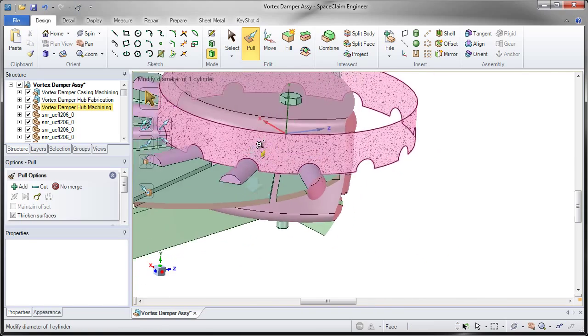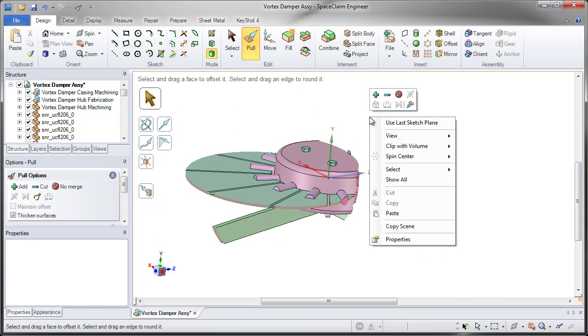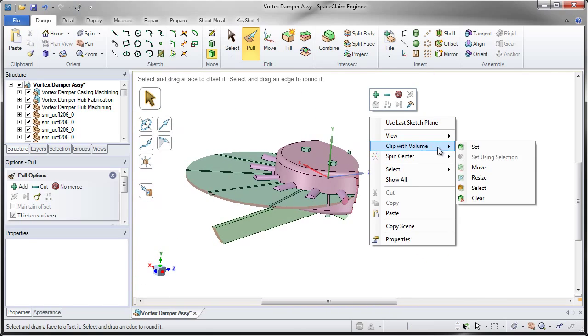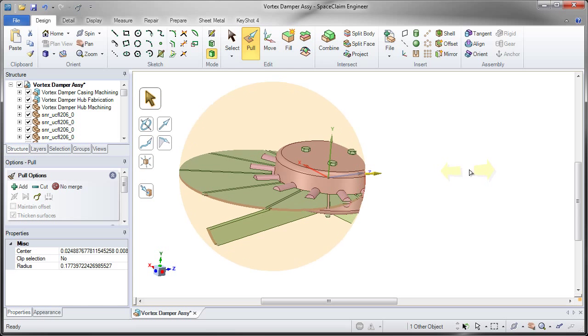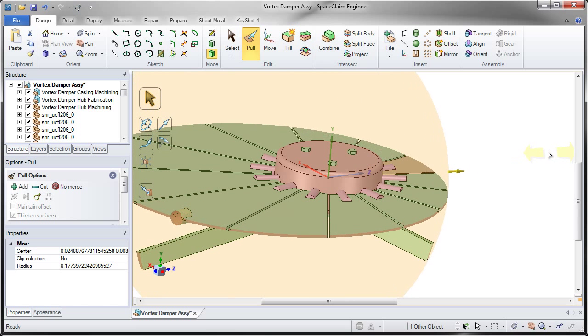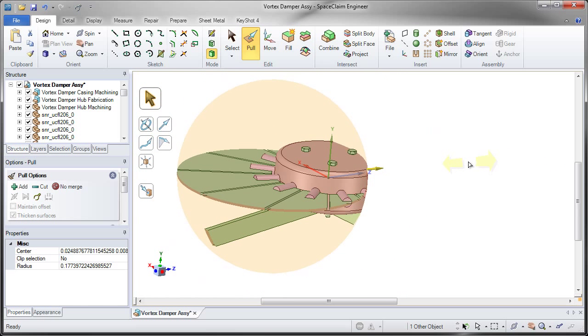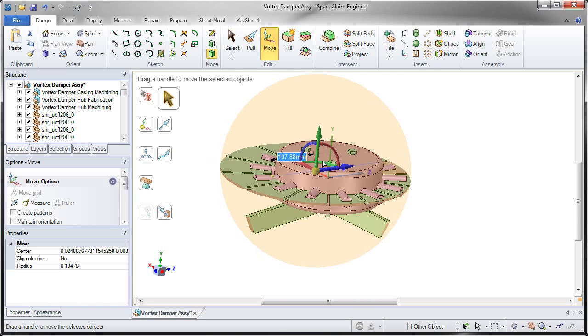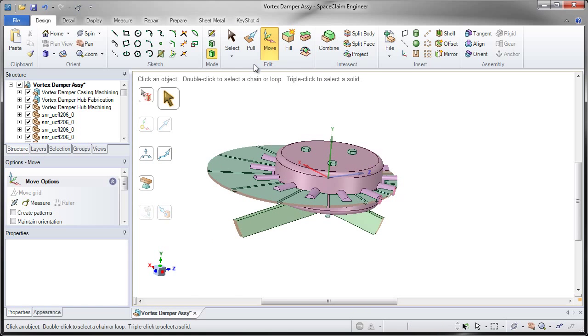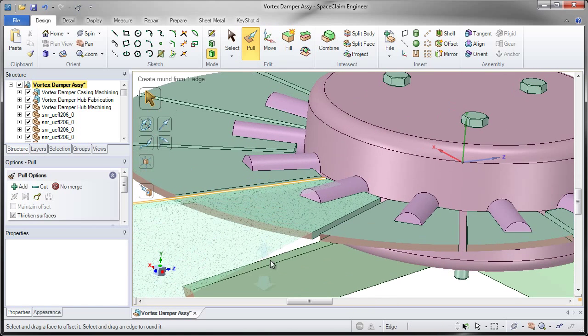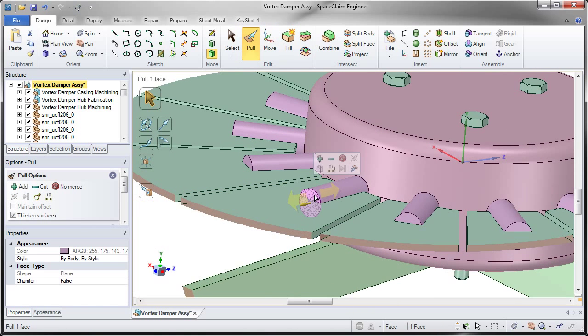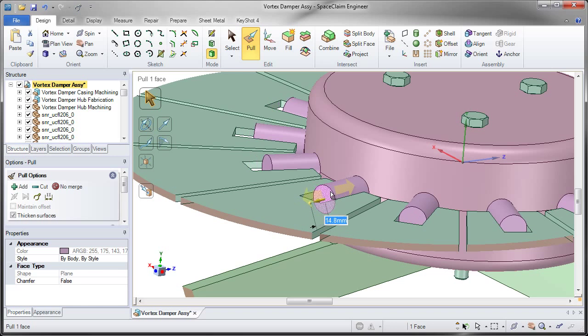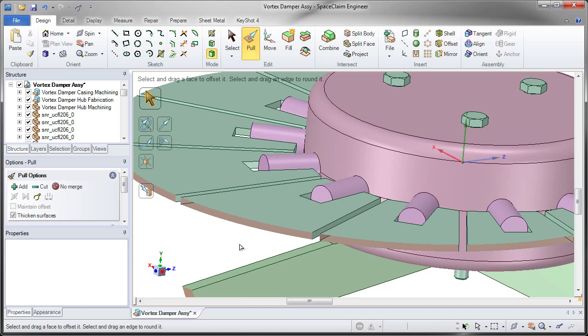If I need to resize this, it's easy. Clip with volume can be resized with pull and the position can be changed with the move tool, making it very simple to see, change, and edit the parts or model inside of your assembly.